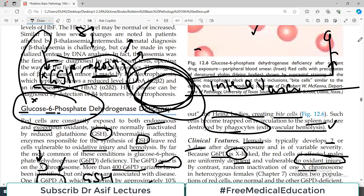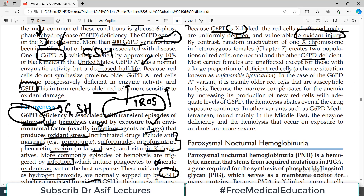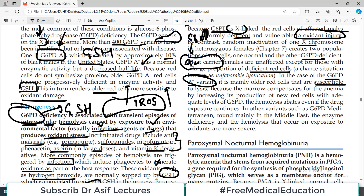In such females, if there is a heavy infection or they take drugs that cause oxidative stress, hemolytic anemia can occur. In the G6PD A-minus variant, it is mainly older red blood cells that are susceptible, because in this variant the G6PD controlling glutathione has a shorter half-life. In early days the red blood cell is young and glutathione is present, but after about 80 days the red blood cell is there but glutathione is not. The bone marrow compensates for anemia by increasing production of new red blood cells with adequate G6PD, so hemolysis abates even if drug exposure continues.